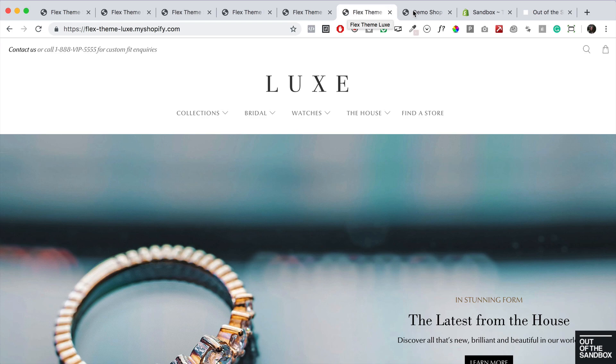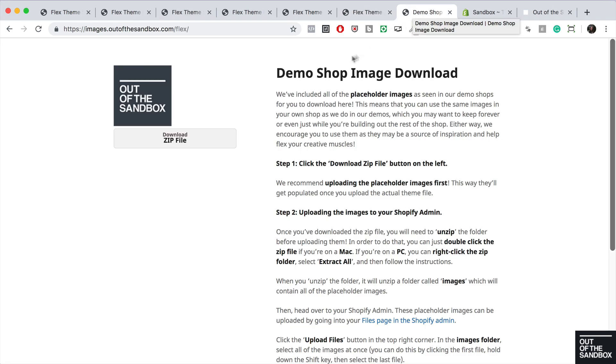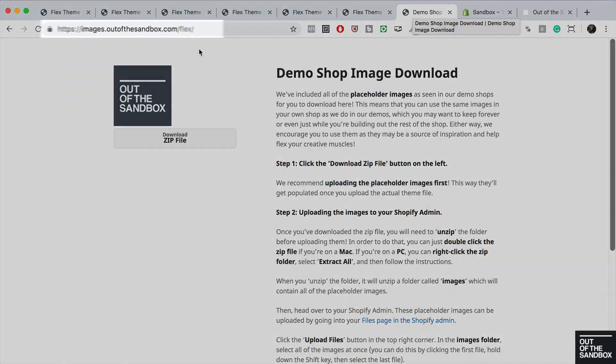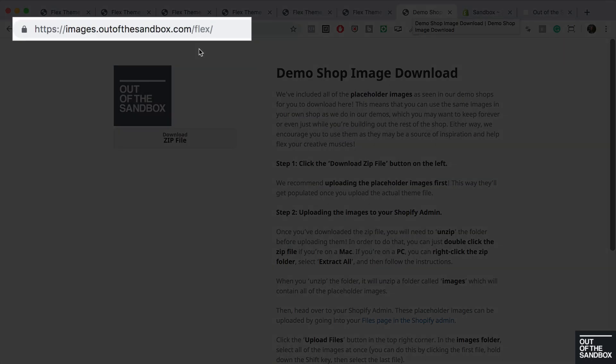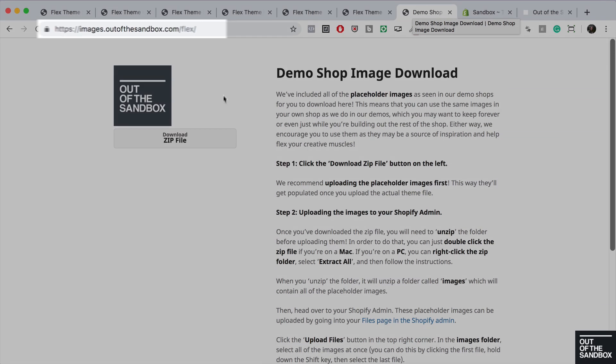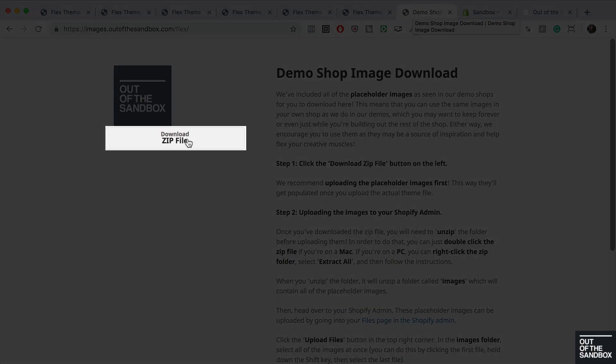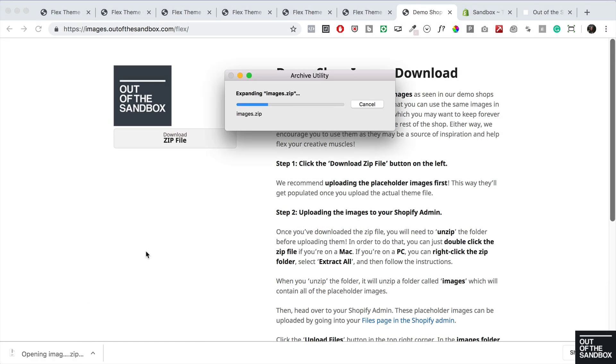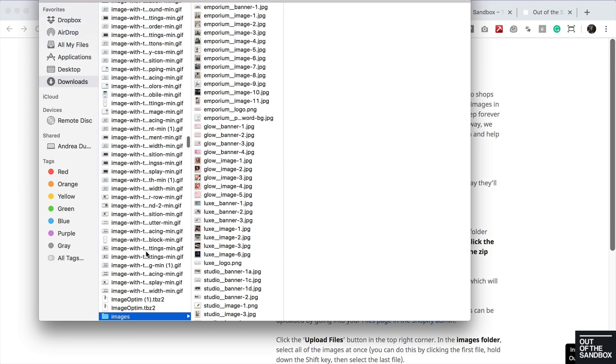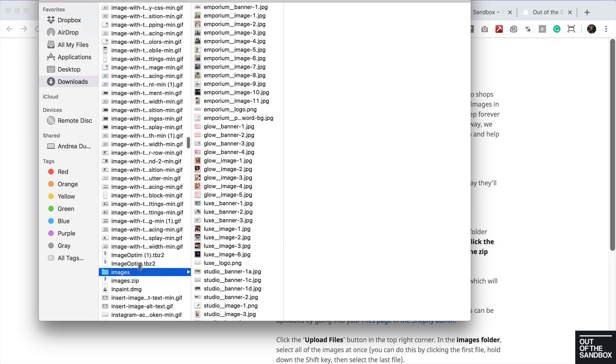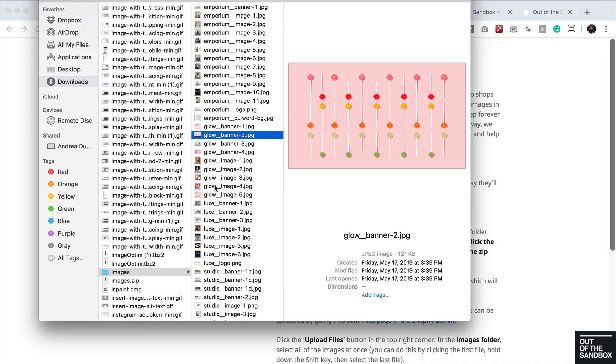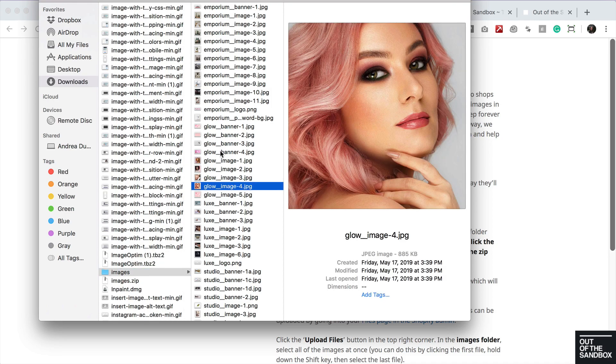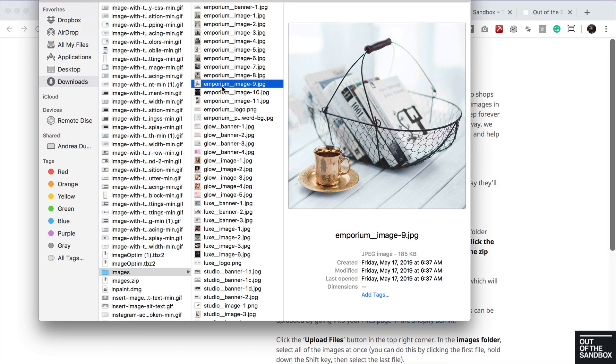To access the demo shop images to download, you'll head over to this URL, then click the download zip file button on the left. Next you'll need to unzip this file. It'll open a folder called images where all the placeholder images will be.